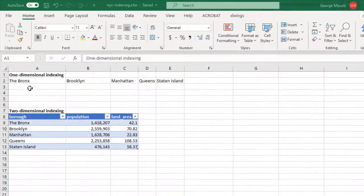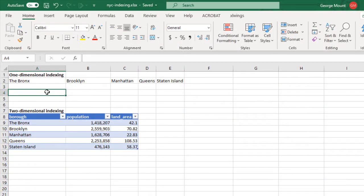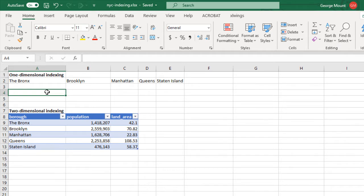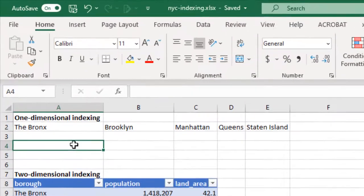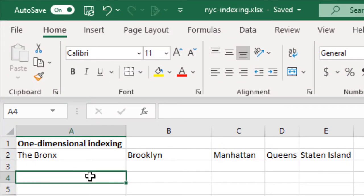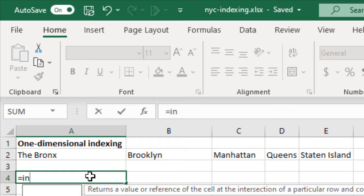So I am here in a workbook. You will have access to this data, all the stuff that we're going through here, I will put in the notes for this video. So we've got a couple of data sets here. One of them is one-dimensional, and if you've ever used the index function in Excel, we will do that now.